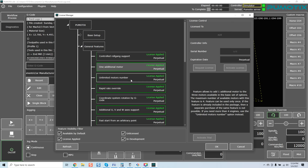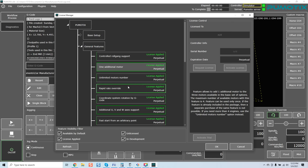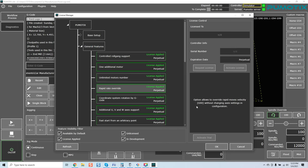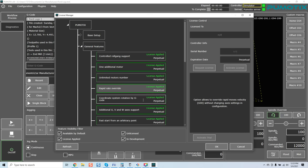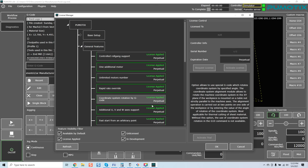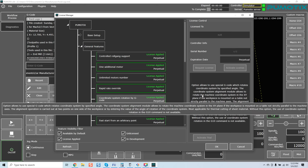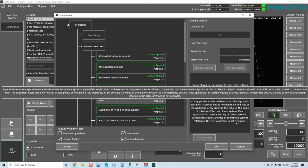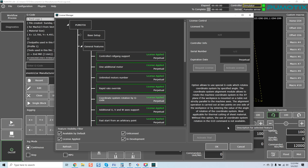You can go with either four to get your, using four motors, you pay for just one additional or you can go with the unlimited motors option and go up to nine, which is just insane when we're dealing with steppers. So again, coming over here, unlimited number of motors when this option is active, software limitation of maximum motors count is disabled. So once again, you're unlimited to nine. Rapid rate override option allows to override rapid moves velocity, G00 without changing axis settings and configuration. Coordinate system rotation by G code.